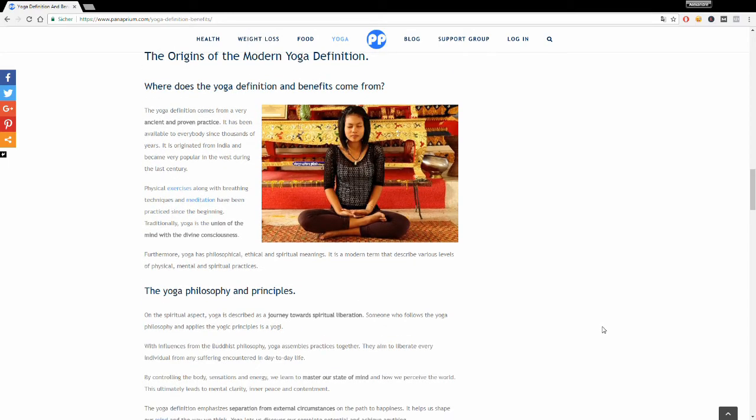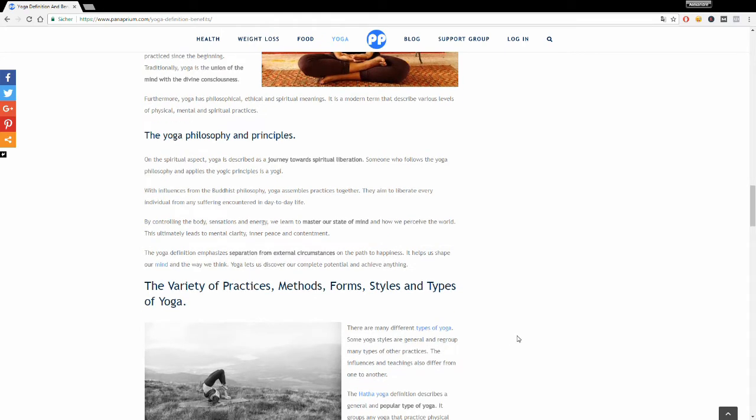So what are the different philosophies of yoga? Well, yoga is the union of the mind with the divine consciousness. It has philosophical, ethical, and spiritual meanings. It's a very ancient and proven practice that originated from India and became very popular in the last century. The different yoga principles aim to master our state of mind and how we perceive the world. This leads to mental clarity, inner peace, and contentment.